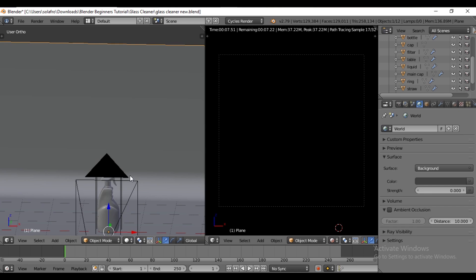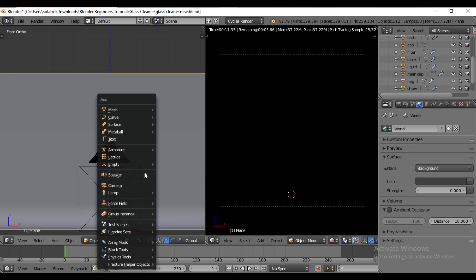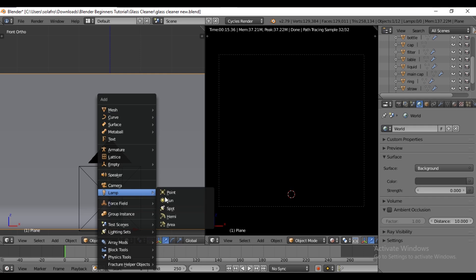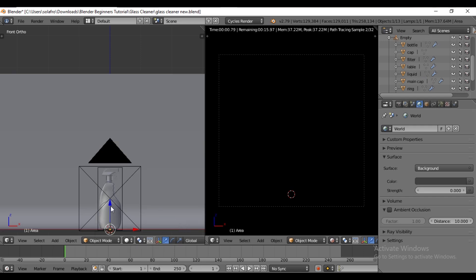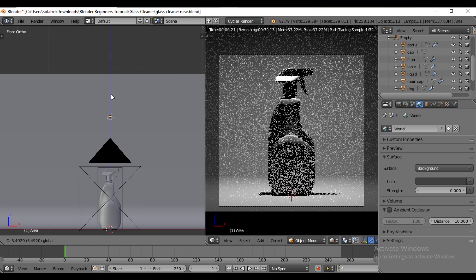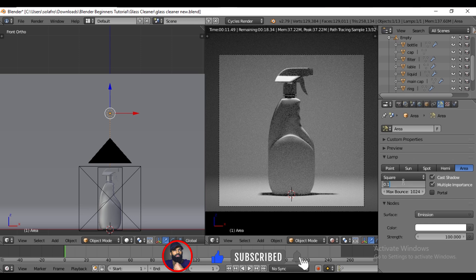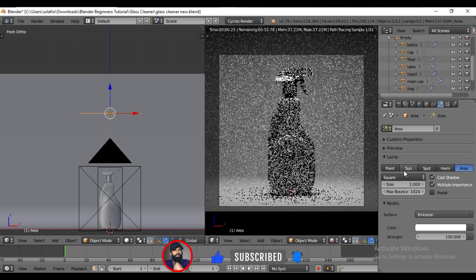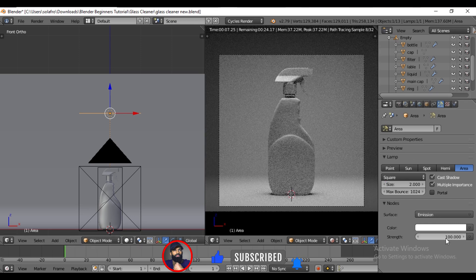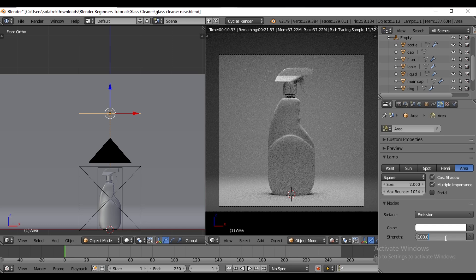Switch to the front view by pressing 1. Press SHIFT S to select cursor to center. Then press SHIFT A to add an area light. Move the light along the Z axis to create a top light. In the lamp properties, set the size to 2. We want the top light to be the primary source, so increase its strength to 300.